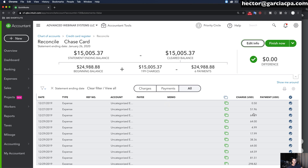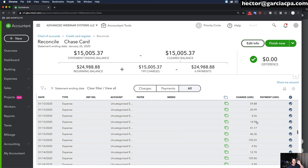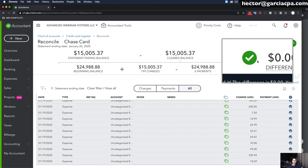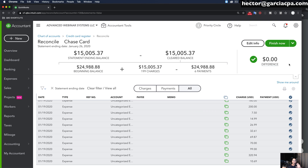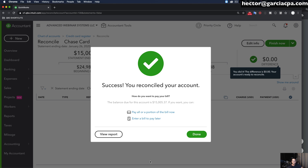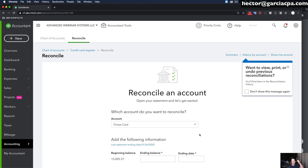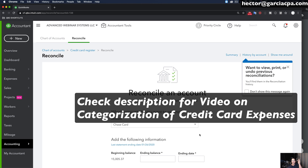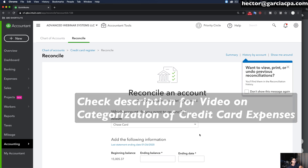All my charges and payments are automatically checked because I worked 100% from the bank feed and didn't enter any transactions manually. I effectively have a zero difference right away. I just click Finish Now, and that completes the entire process: connecting credit cards, making them all sub-accounts, categorizing them, and finally reconciling them — so you can be sure everything that came in digitally through the bank is now matching in QuickBooks.